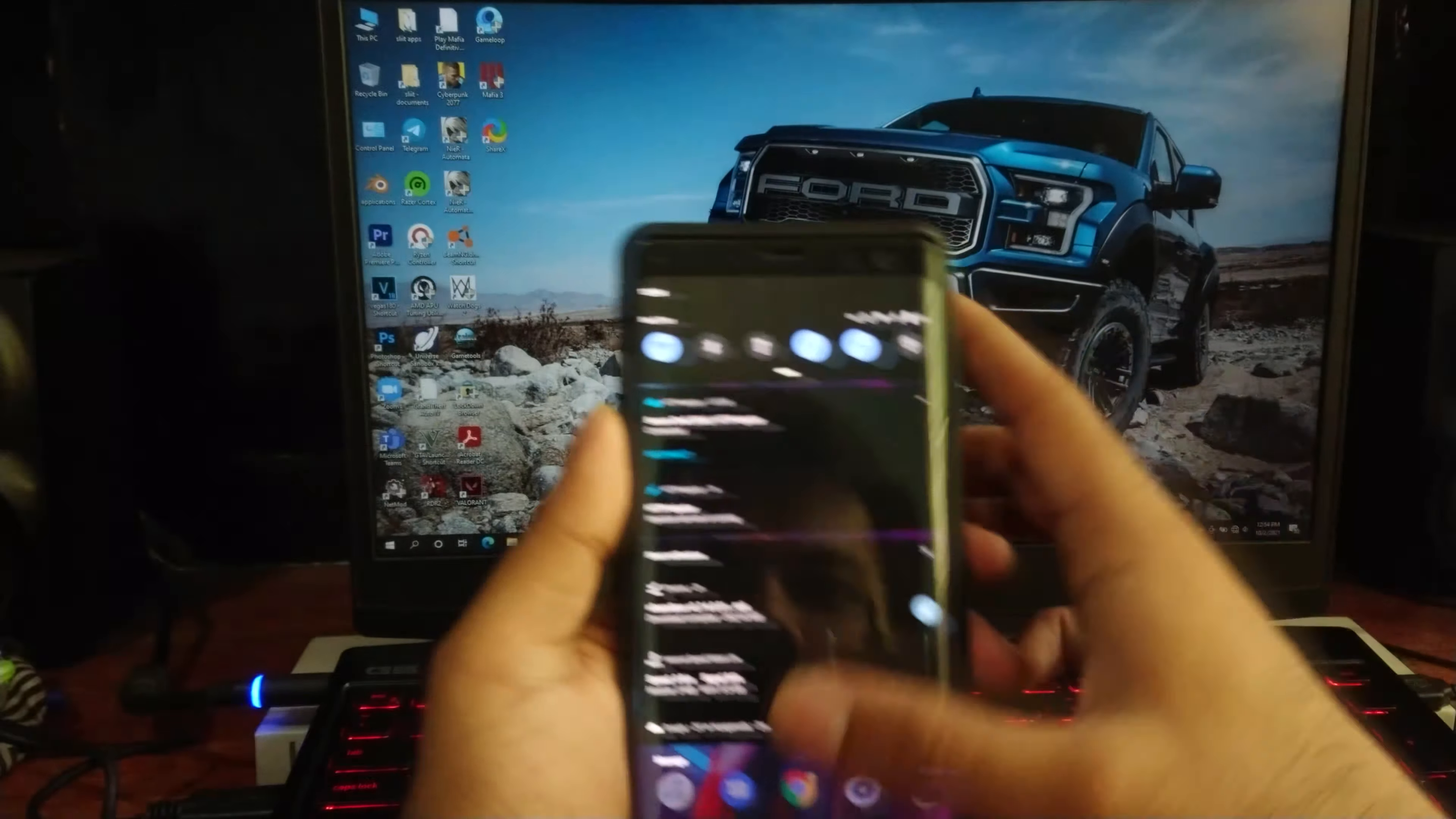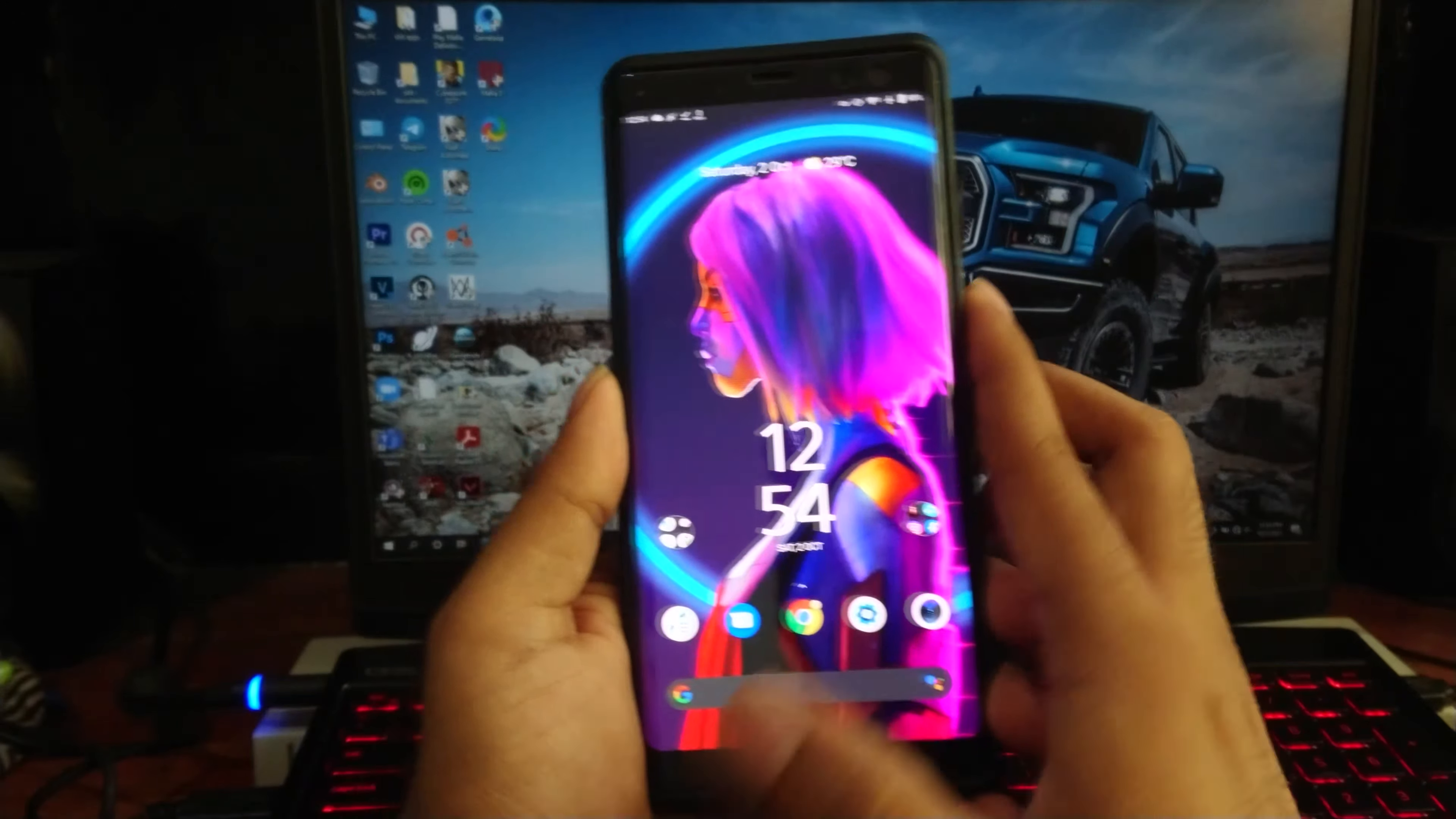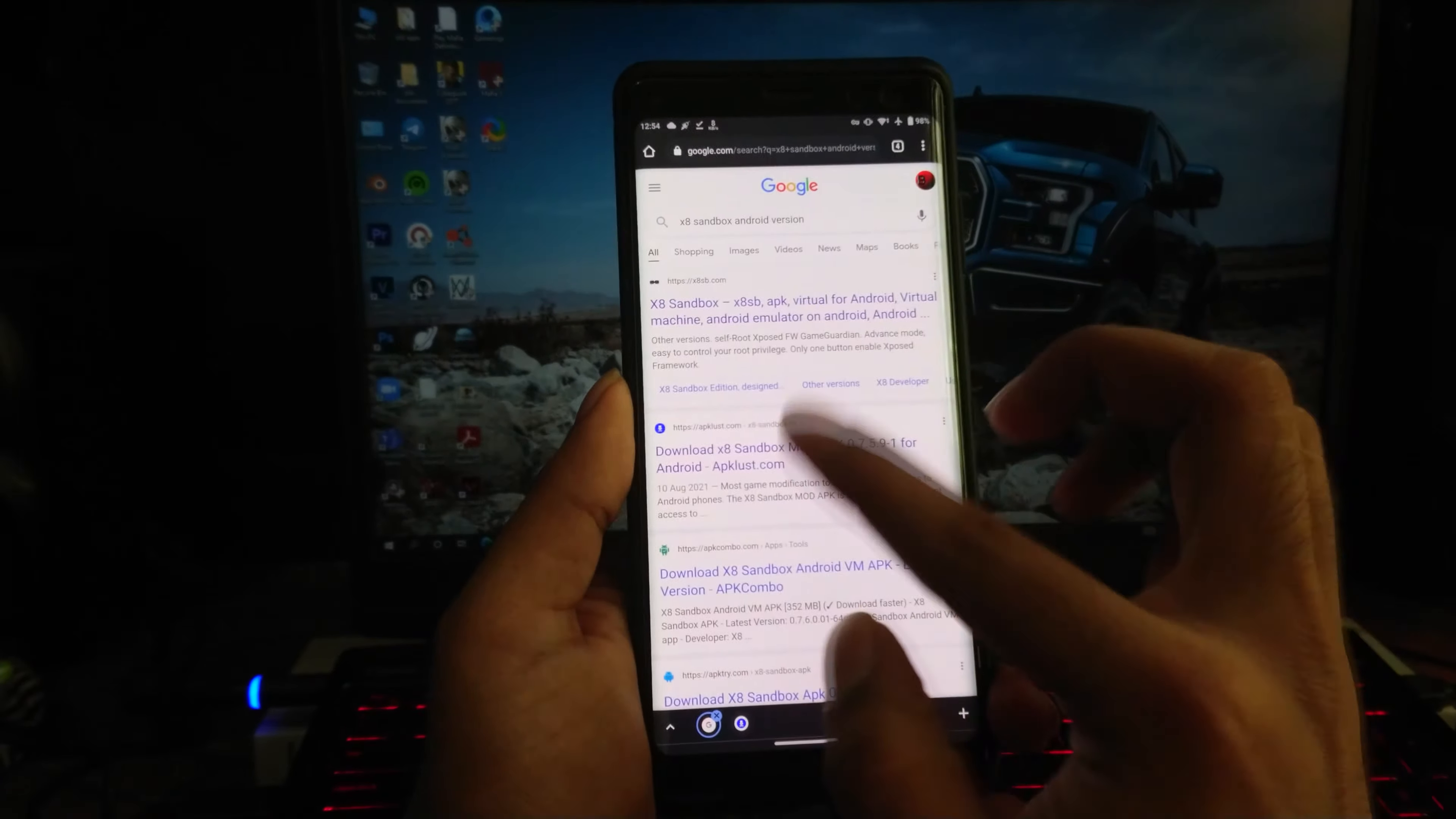Hi guys, Bimsara from TechBee here. Today I'm gonna show you guys how to use applications which require root access to run on your device without root access.